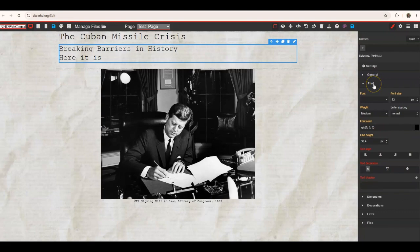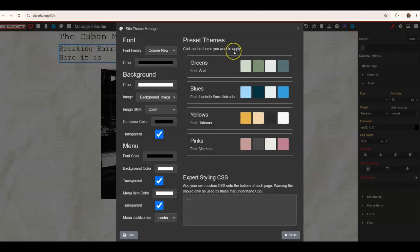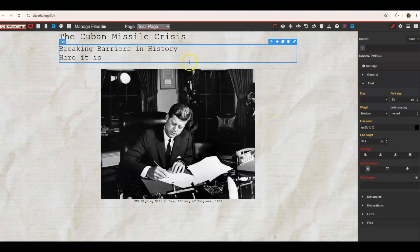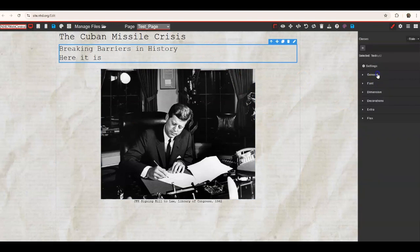That's where most students go — into the font section to play around with font size and similar options. In an earlier video, we talked about the site theme manager, where you can set your font, font color, background, and menu colors across all pages. However, if you want an individual page to look a little different — like a different title color on your homepage — you can break from the preset by clicking what you'd like to change and using this font menu.